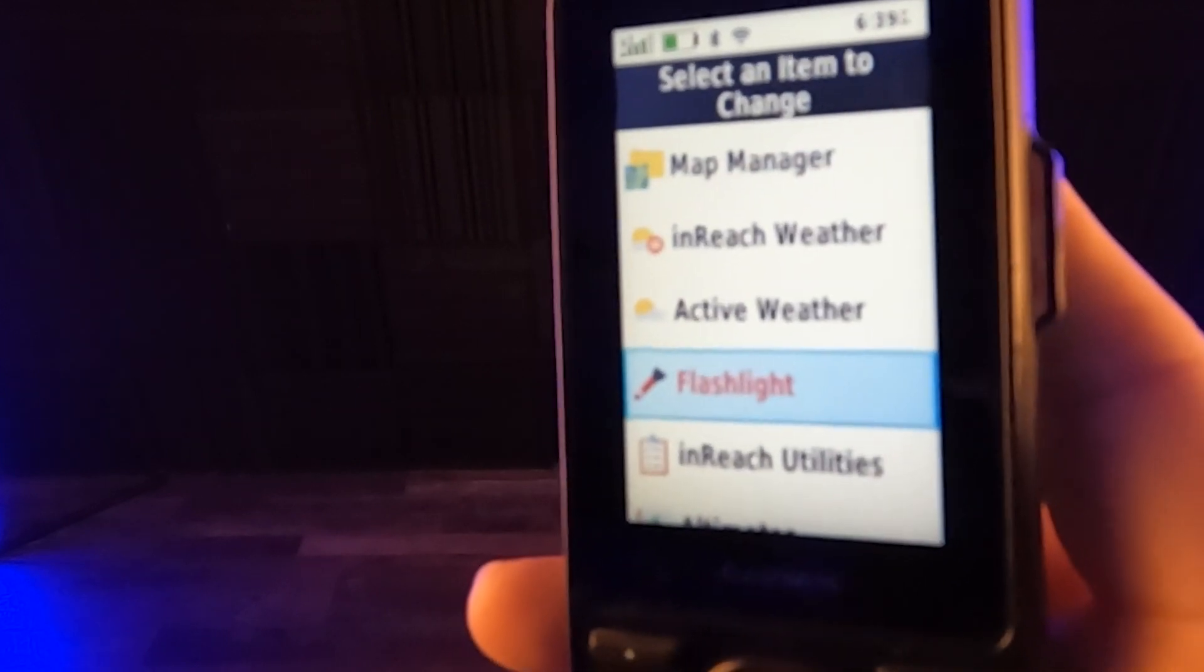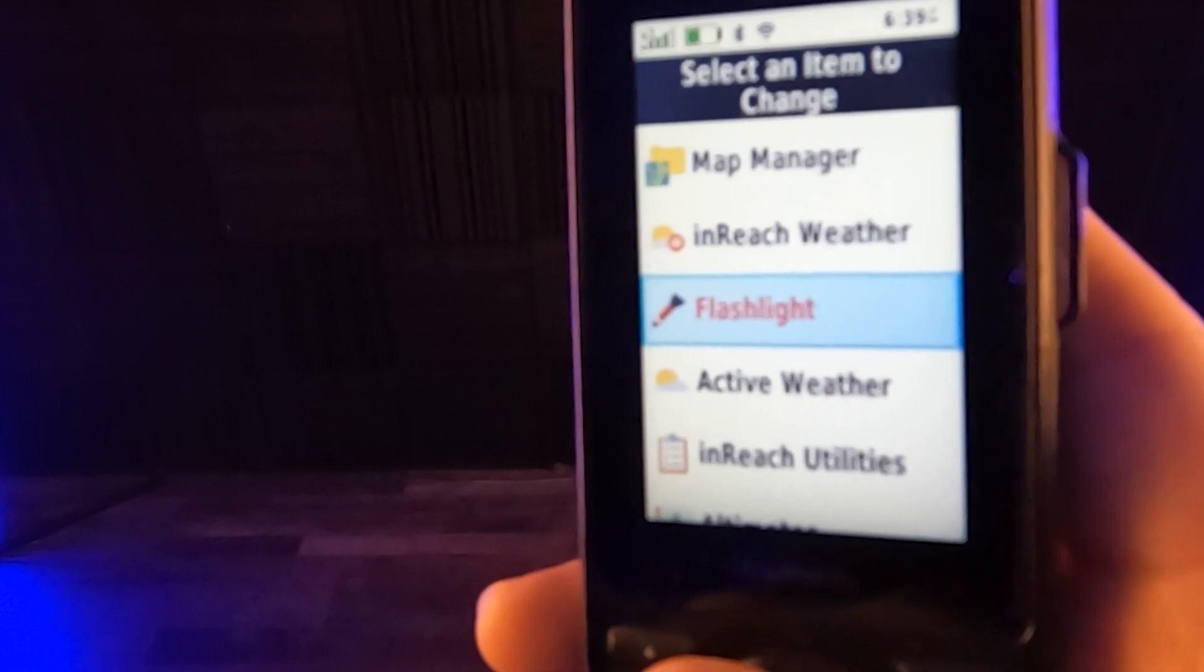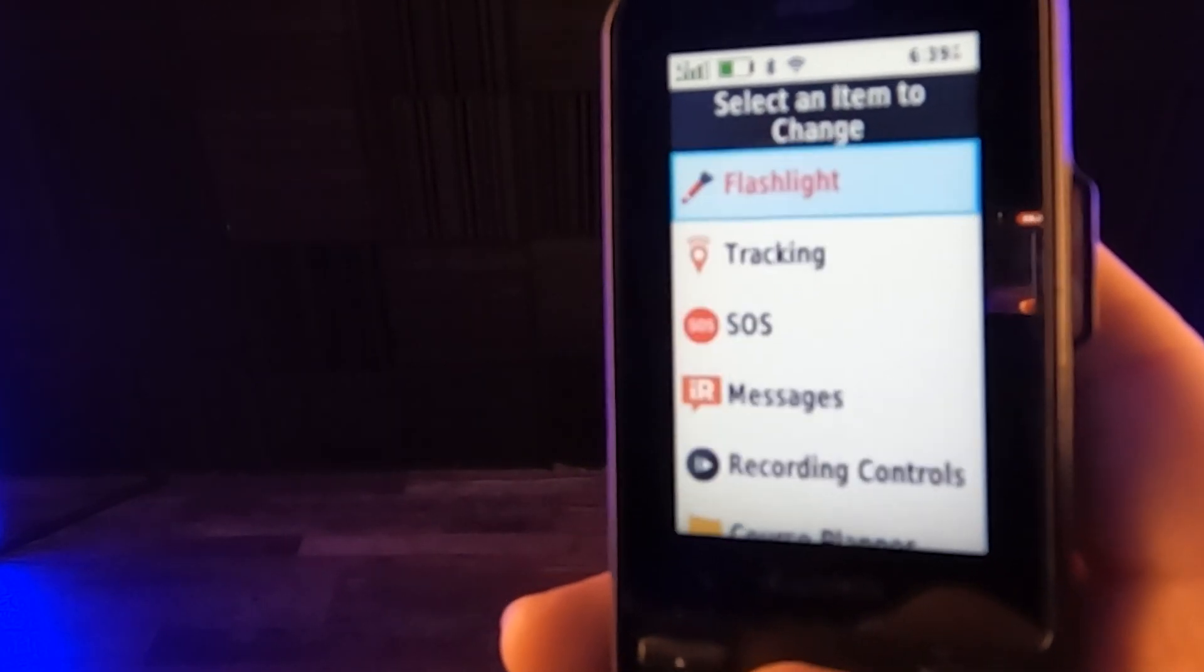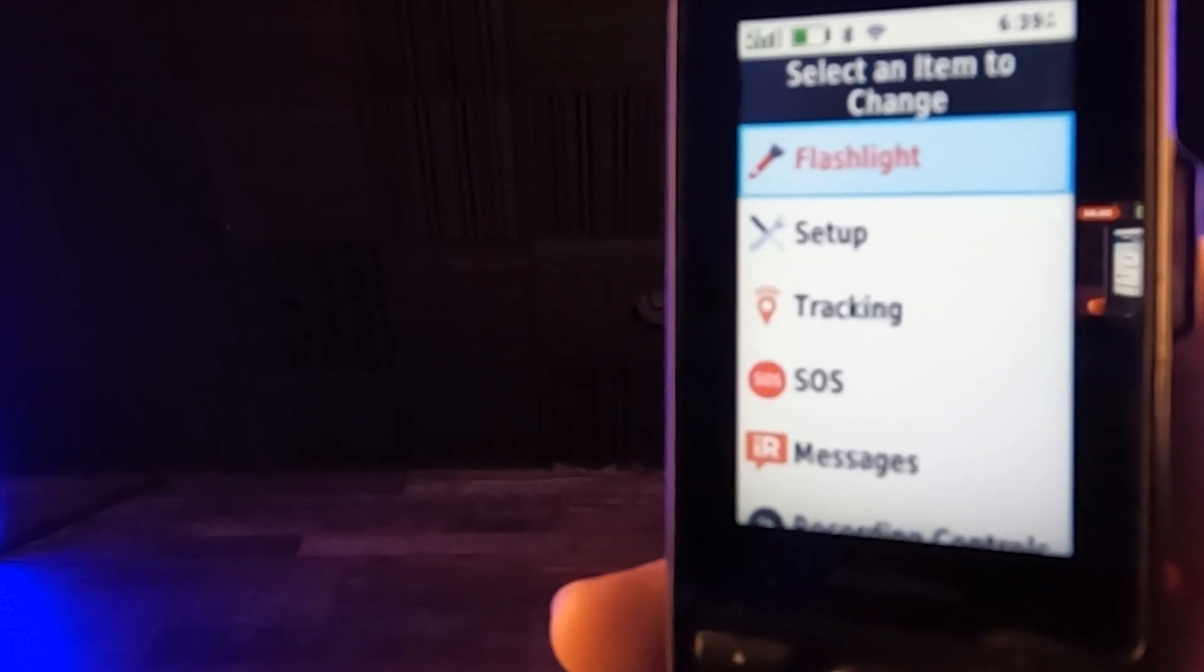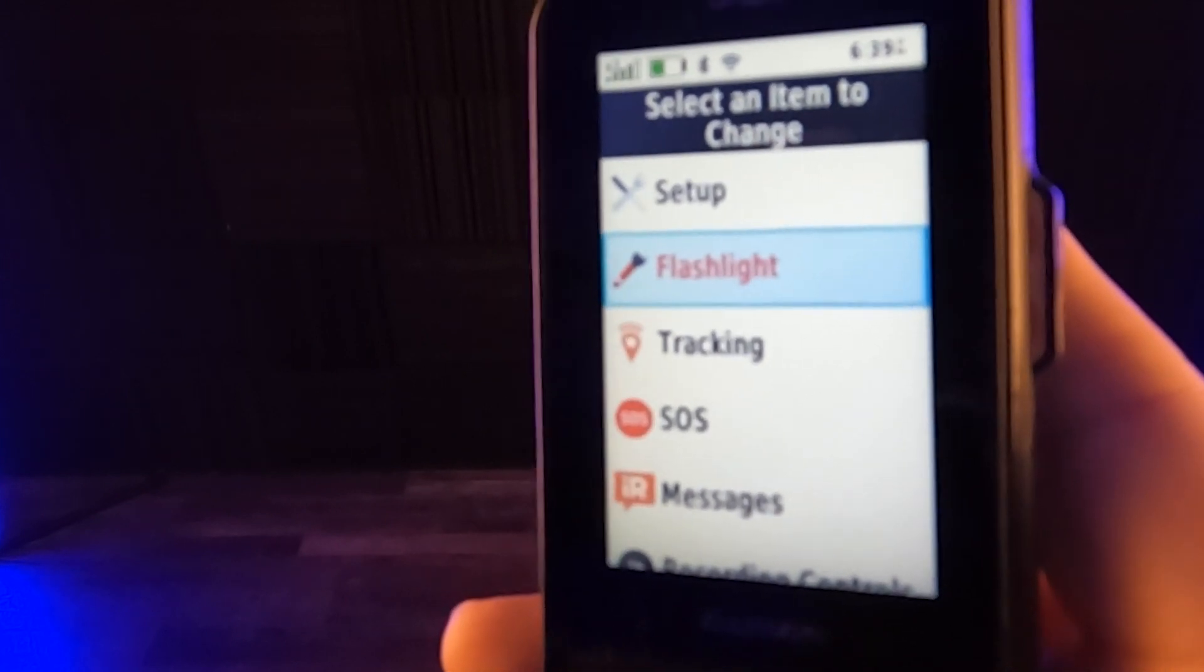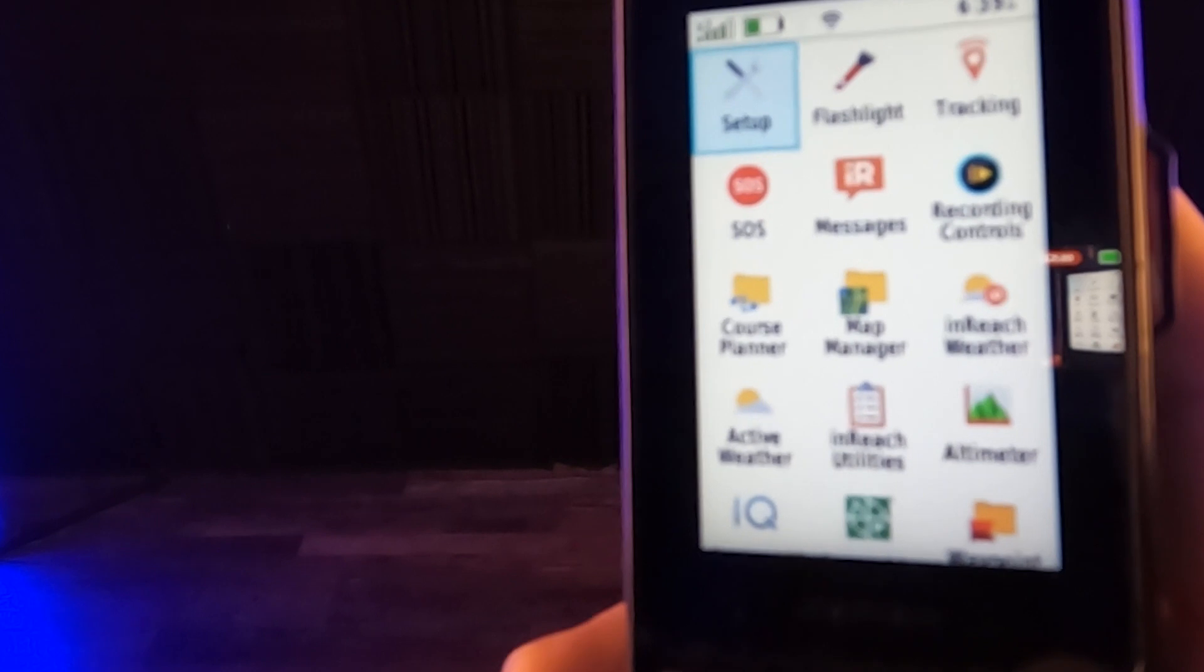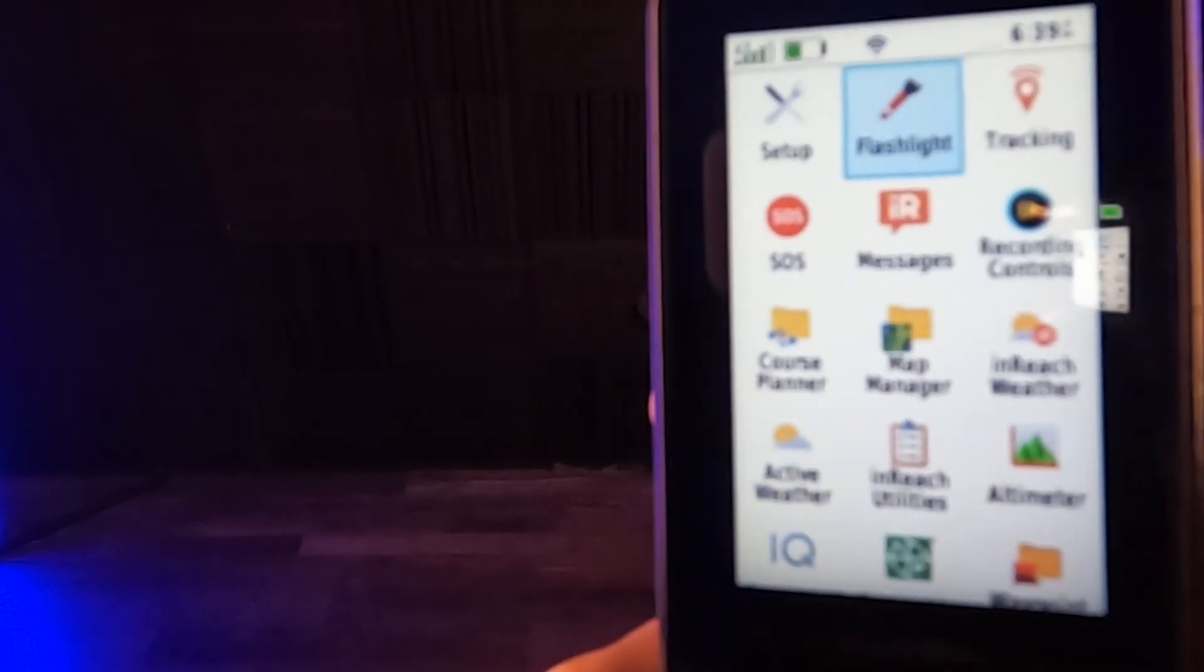But if I hit move, then you can see it turned red. Now, if I arrow up with this button here, if I arrow up, I can go put it all the way at the top. So here's the top right up under setup. And let's just put it right under setup. So let's hit enter. And now it turns black again. So if I go back out to the main menu, see, look, it's setup there and flashlight. That's how easy that is.